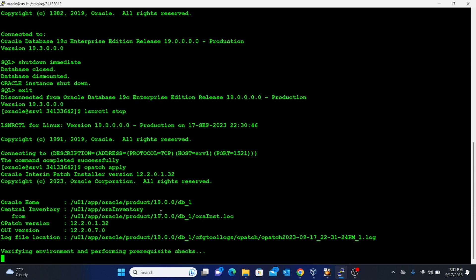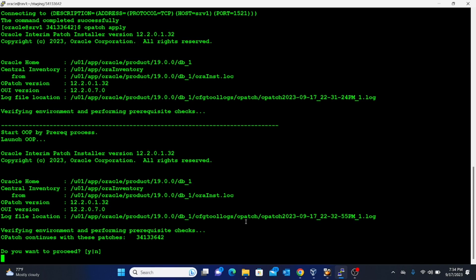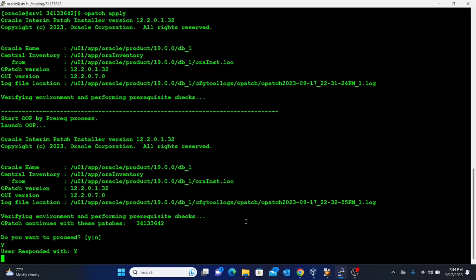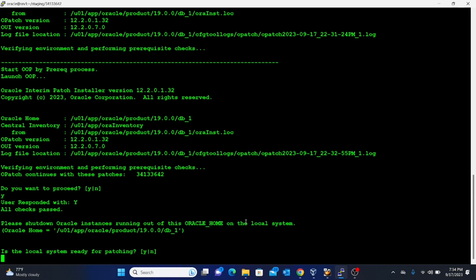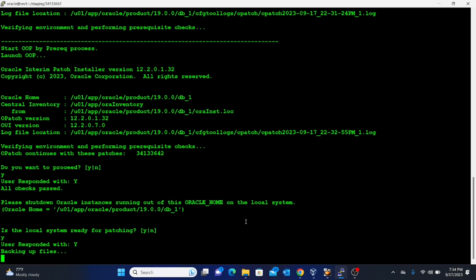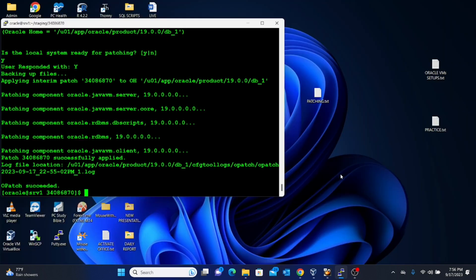It asks: do you want to proceed? Type Y and press Enter. It then asks: is the local system ready for patching? Press Y and Enter — the patch officially kicks off. This entire process can take as much as 10 minutes, so I'll pause the recording. The patch has now succeeded.